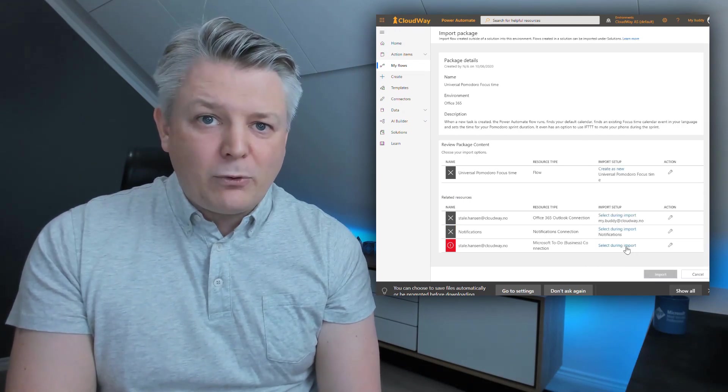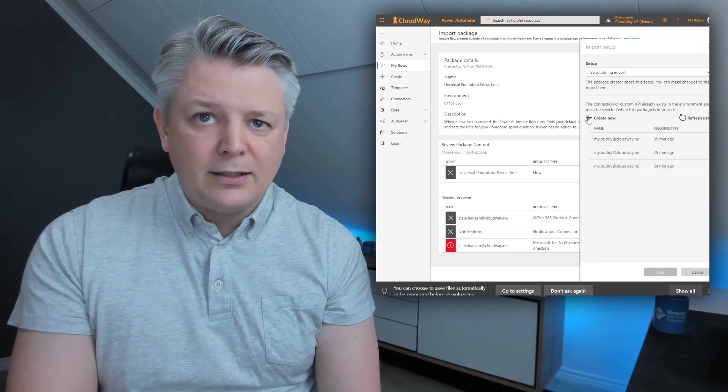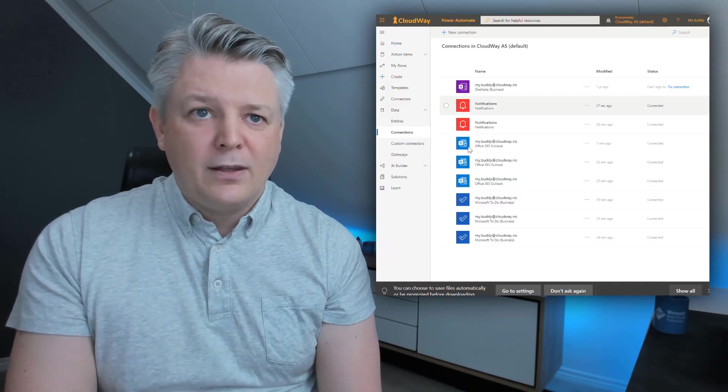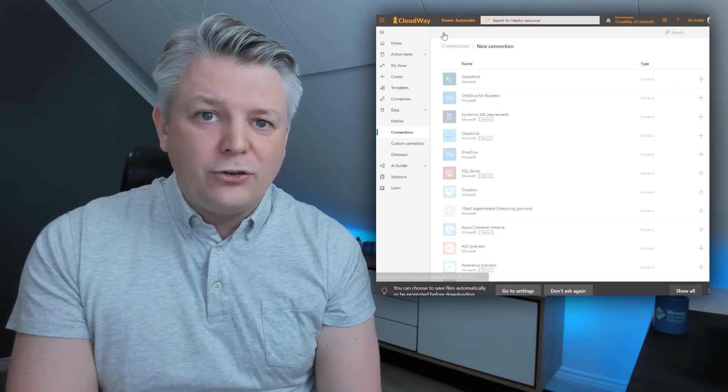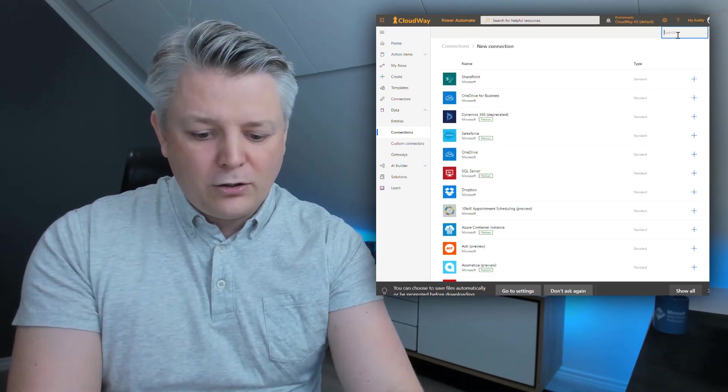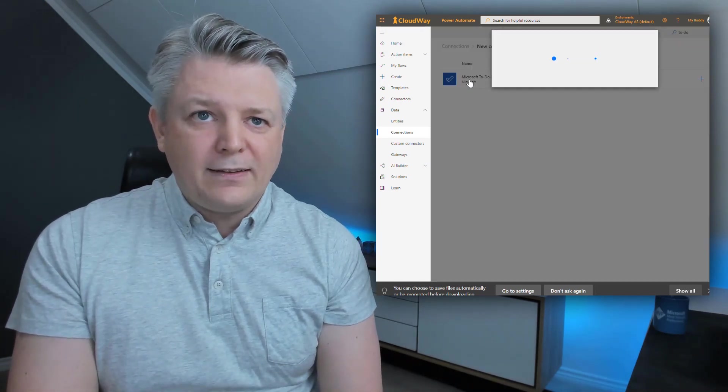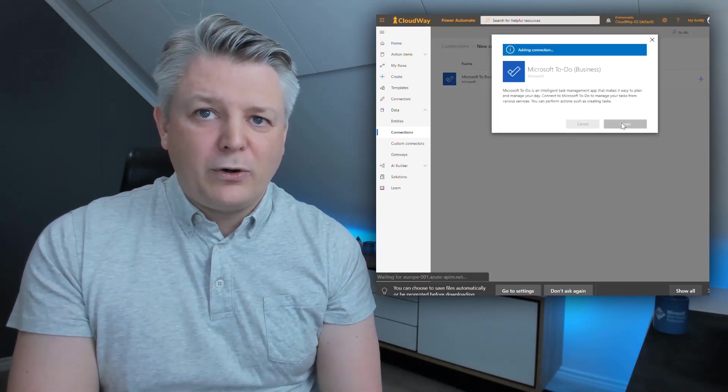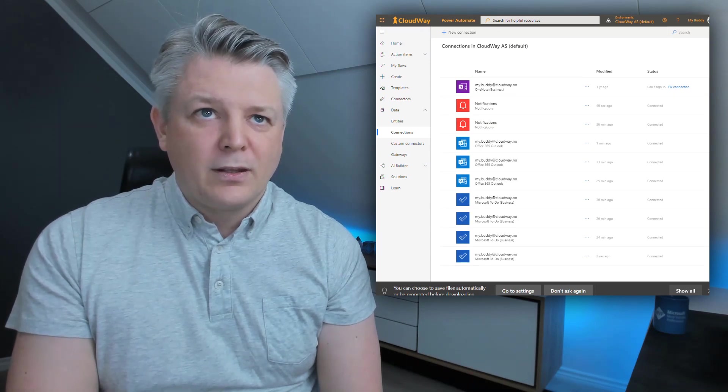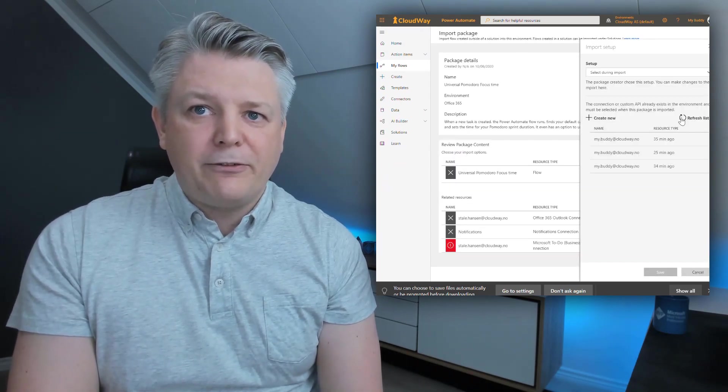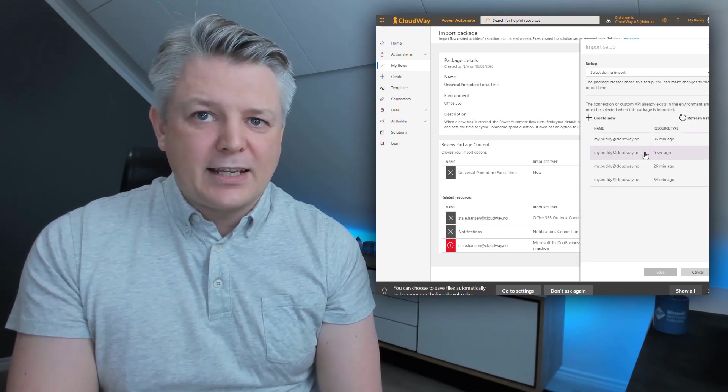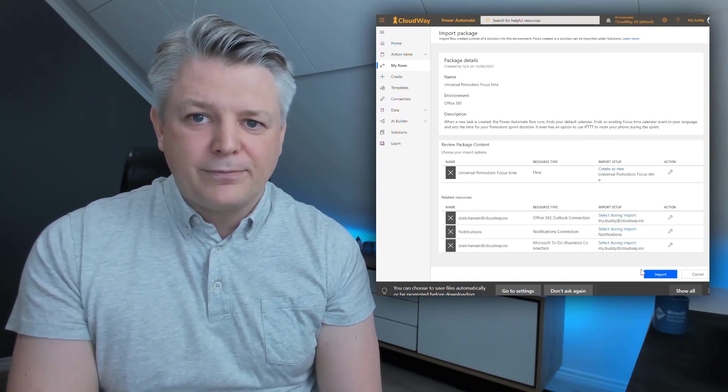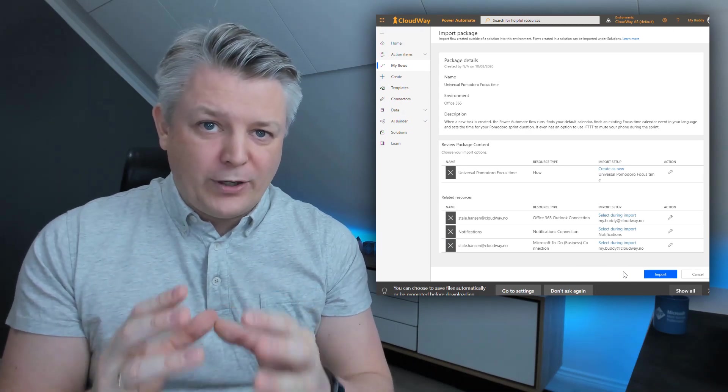The final one is for To-Do. So here I have a couple of them already but I'm going to create a new one. Here I have all my connectors. I'm going to click new connection and I'm going to search for To-Do like this. I'm choosing that. Click and create. Authenticating and we're good. Going back to my site. Click refresh and I'm going to choose the latest one. Six seconds ago. That's the one I'm choosing.